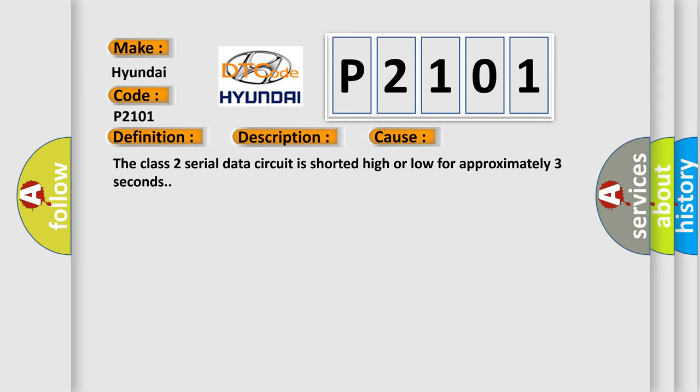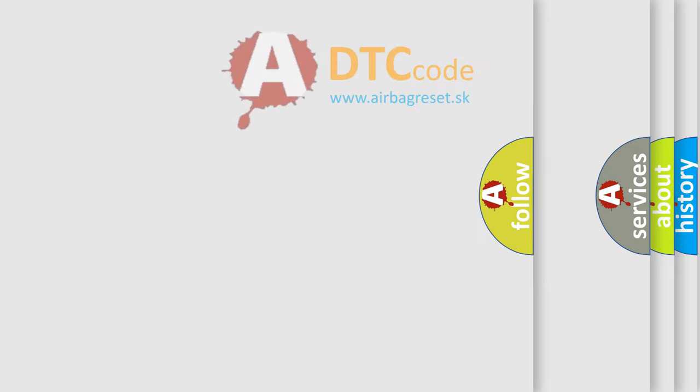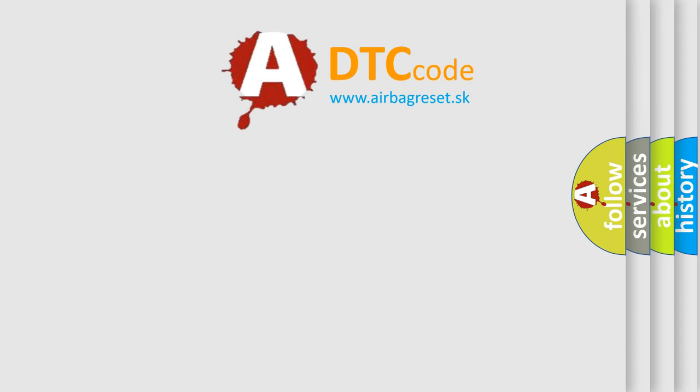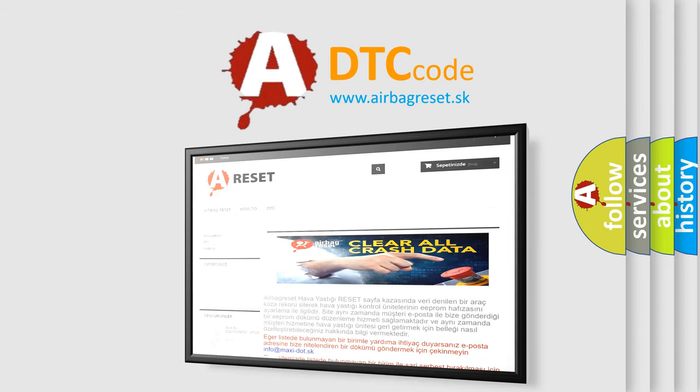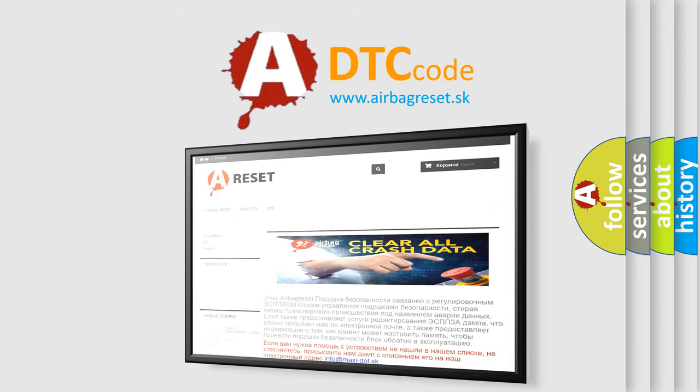The Airbag Reset website aims to provide information in 52 languages. Thank you for your attention and stay tuned for the next video.